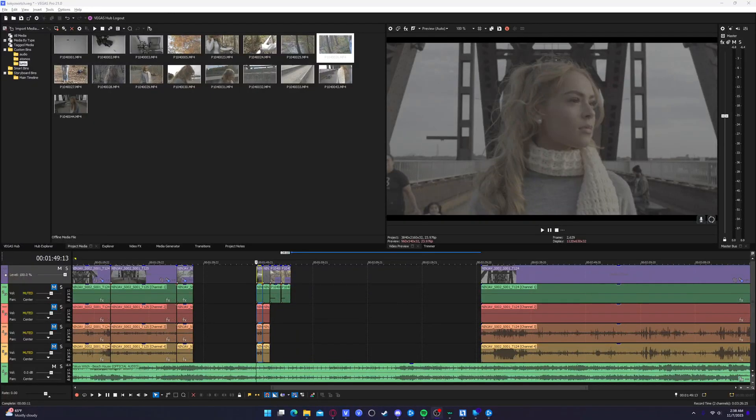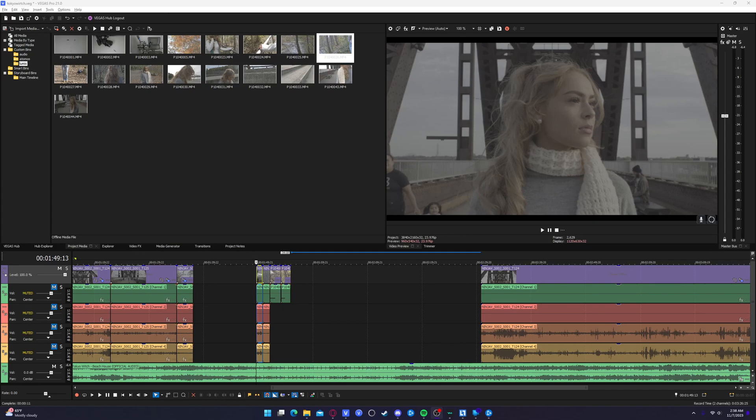What's going on everybody? Welcome back to the channel. I've got a bunch of videos coming out soon and a bunch of short films and all kinds of stuff I'm working on. But until then I decided to make this video for you guys because you loved the Vegas Pro 20 tutorial.